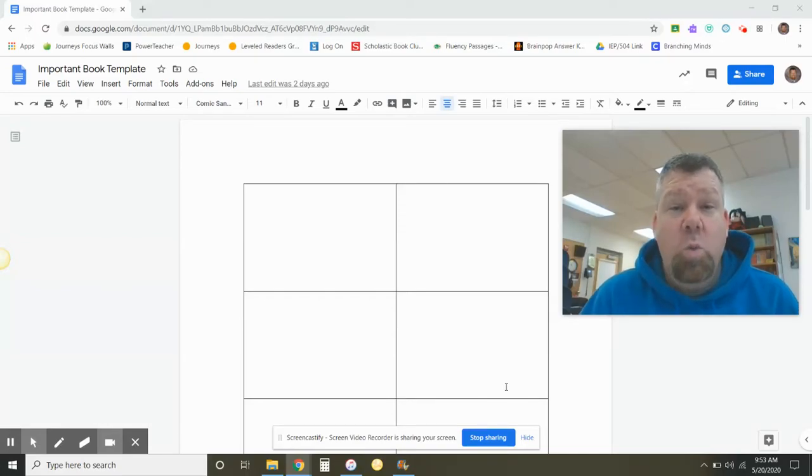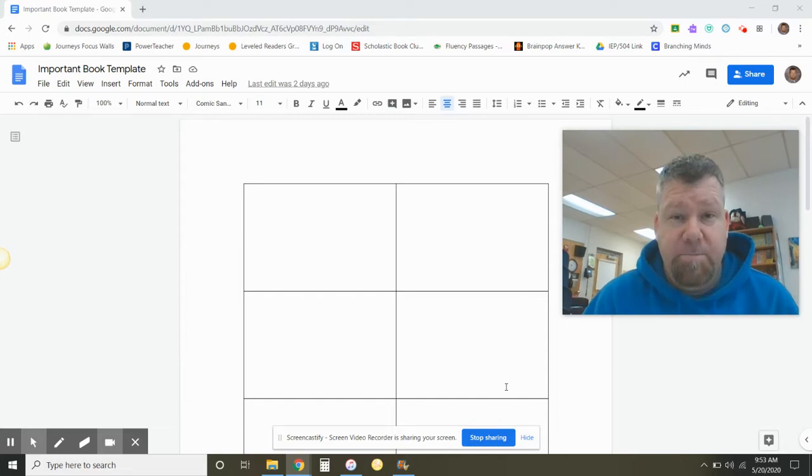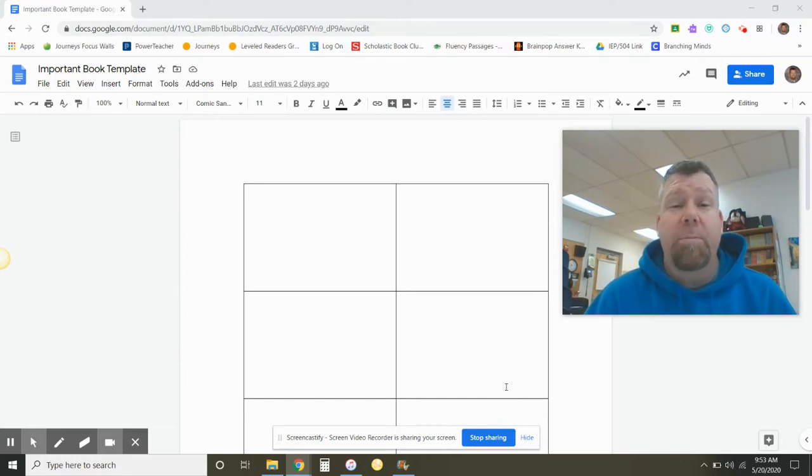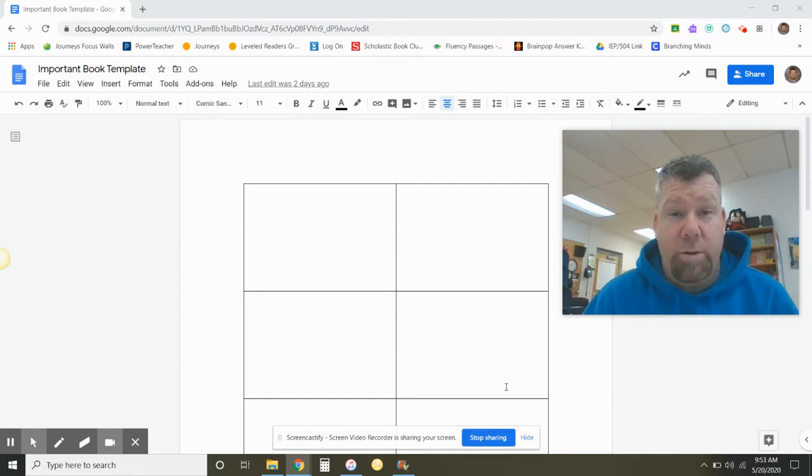Hello, class. Welcome to lesson three of our important book project. Today, you will be typing up your draft into this template of your important book.